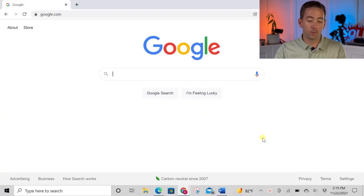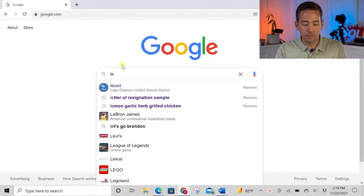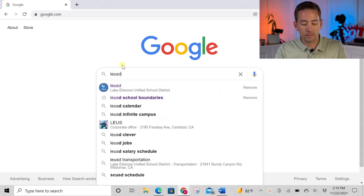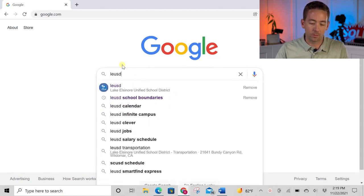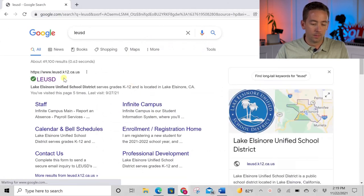By far the best resource for the Lake Elsinore Unified School District is their own website. So let's go to Google and type in LEUSD for the Lake Elsinore Unified School District, and it's going to pop right up here.